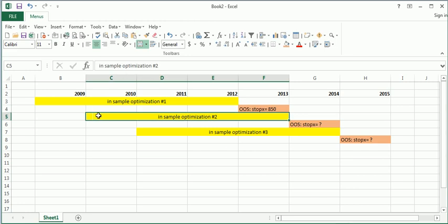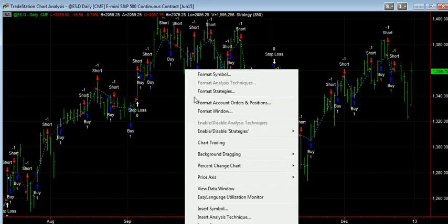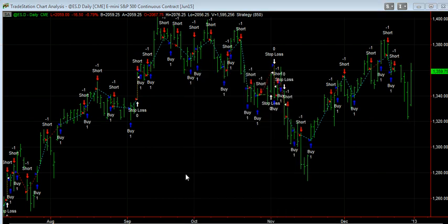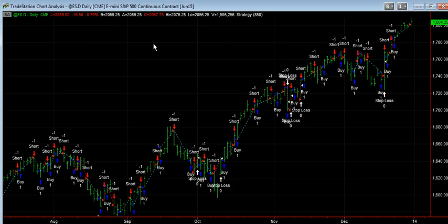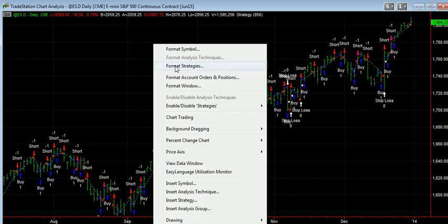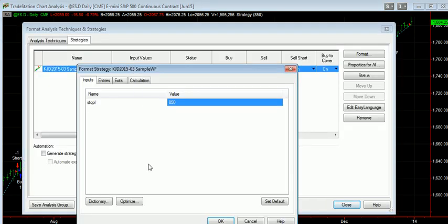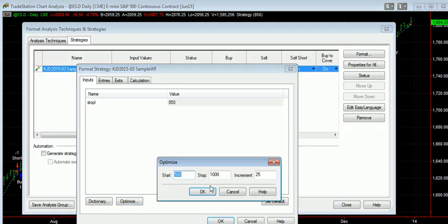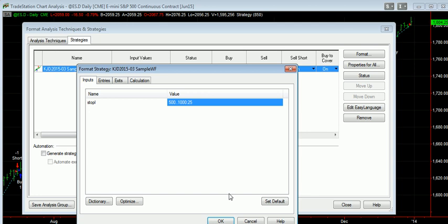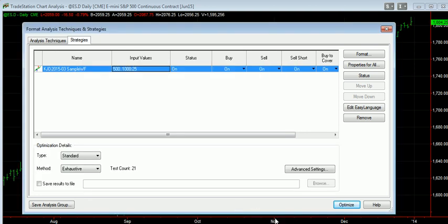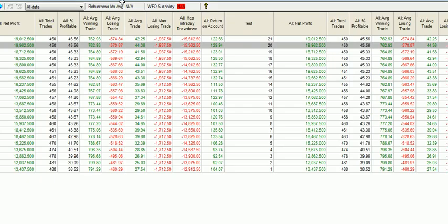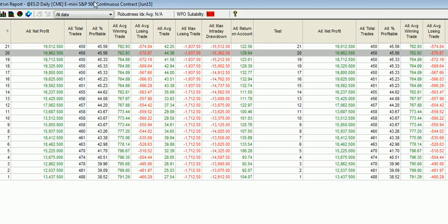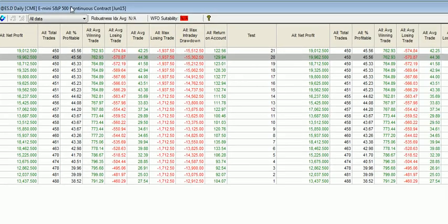Now we want to run to 2010 through 2013. So as we do, let's just change the dates, and then we're just going to re-optimize. Okay, and there's our optimization results, and you can see now it says the best value to use is $975.